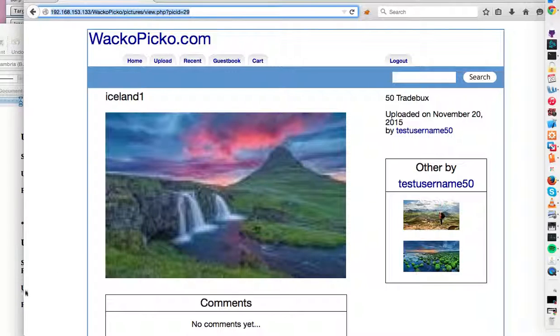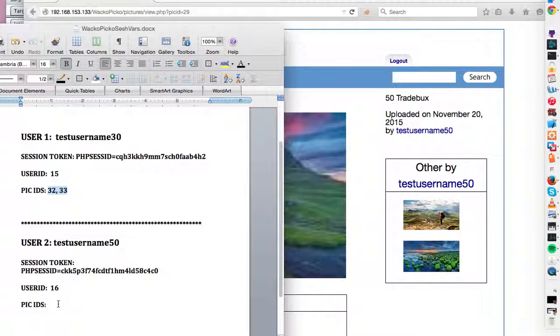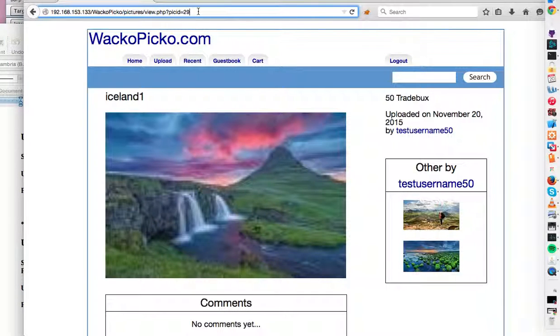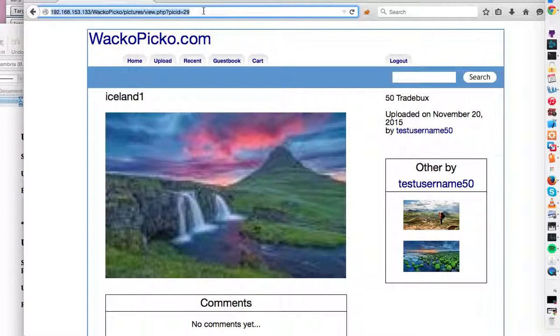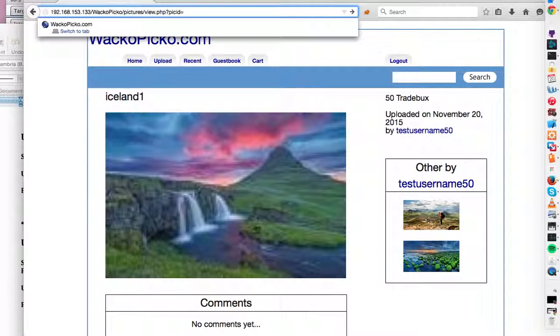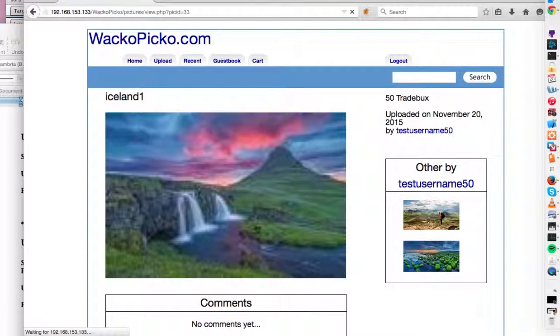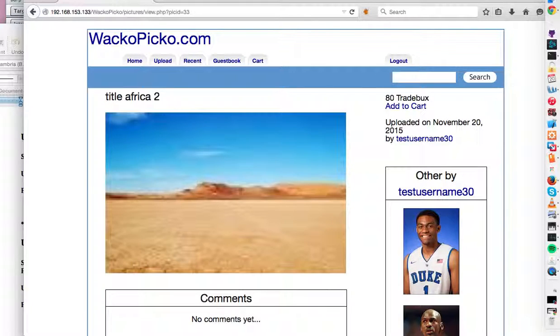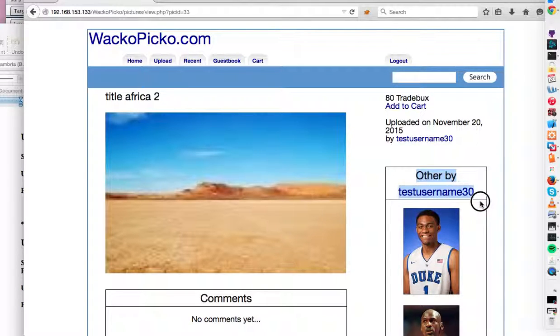So just for good measure, this is pick ID 29 associated with this other user. Now let's try 33. If this does work, it's what's known as forceful browsing. Yes, unfortunately it does work. You can see that now we are back in test username 30's pictures.